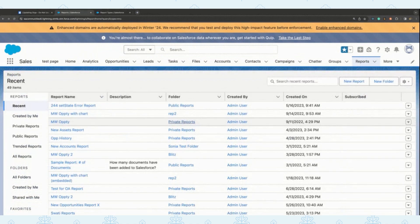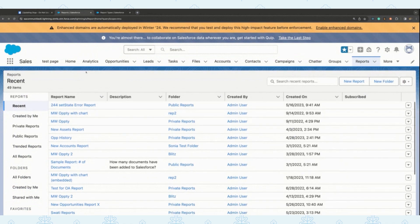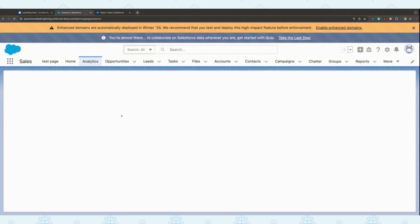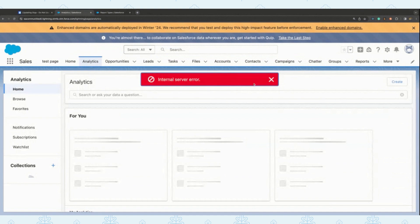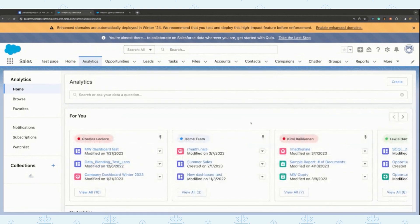There is one thing going GA in this release — the Unified Analytics Home. As you've seen across Salesforce, we have multiple analytics assets around reports, dashboards, as well as CRM Analytics and Analytics Studio. We now have a place where all of these things can be seen in one place — the Unified Analytics Home. Just click on the analytics tab and you can see a unified home for all the analytics assets.